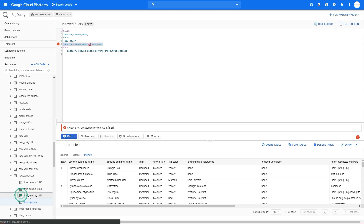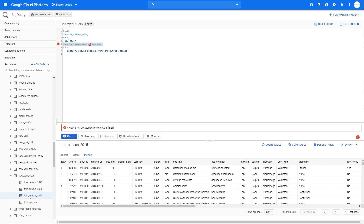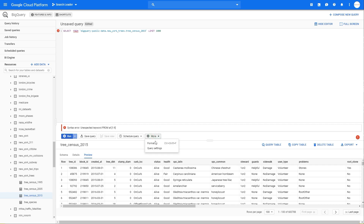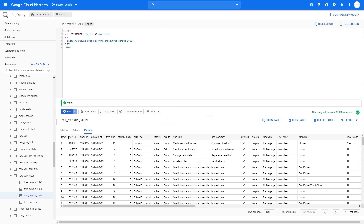Now we'll jump into a different data source to show you that you can calculate — you're not just limited to extracting columns. You can actually calculate data from your data source. Let's go to the tree census 2015 table. What we want to do is a distinct count of the number of tree IDs so we'll see the number of actual trees. To do this, write: SELECT COUNT(DISTINCT tree_id) AS num_trees. The AS part is where you name your new column, and we'll call it num_trees.